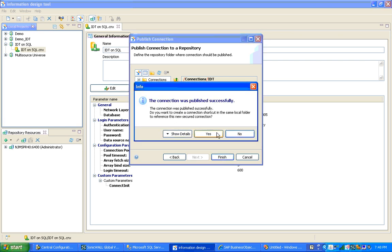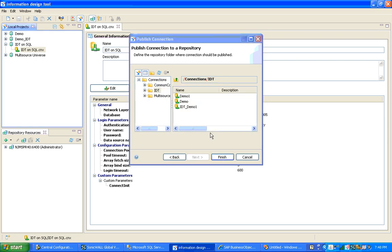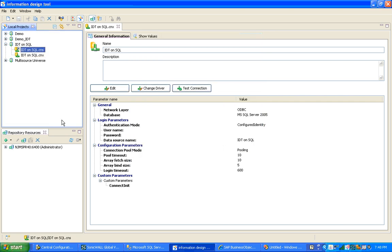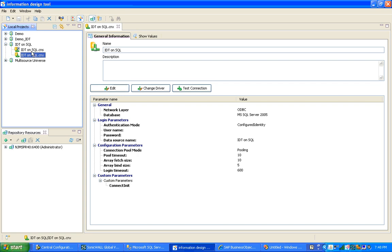It's asking me if I want to create a shortcut — I select Yes, then Finish. You can see that .CNS is the secure connection and .CNX is the local connection. I will use the .CNS secure connection going forward.